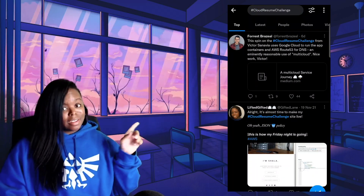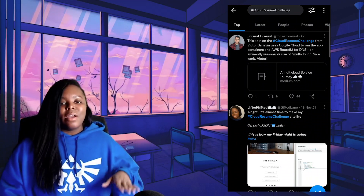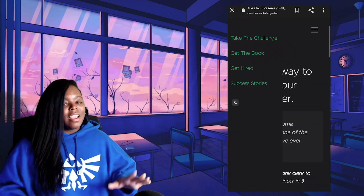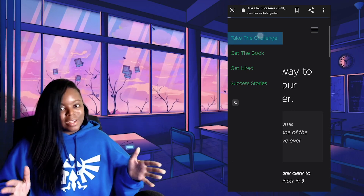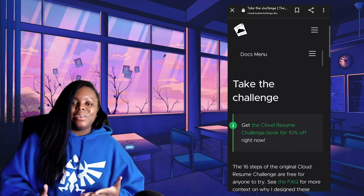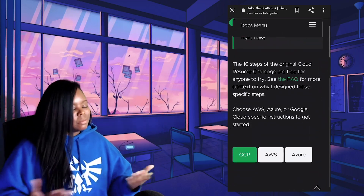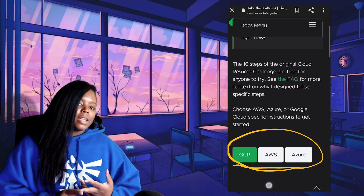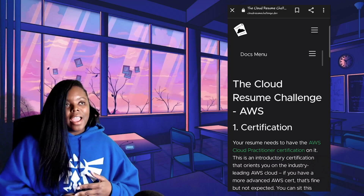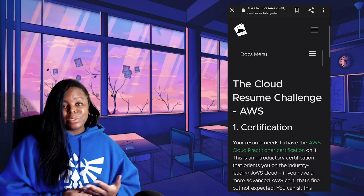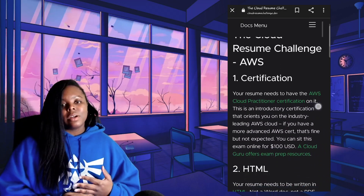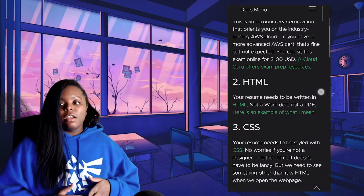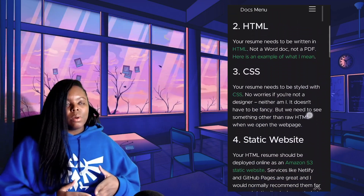Now if you haven't heard about the Cloud Resume Challenge from Forrest, that's cool — I'm actually going to do a detailed video about it soon. I need to finish doing it, but you can actually use it for Google Cloud, Azure, and AWS. It's a really great way to get started learning cloud because it will take you through your paces.